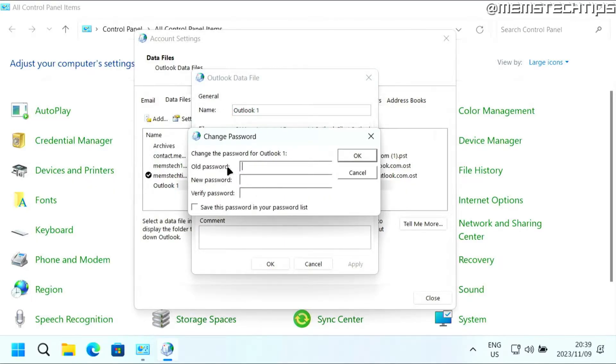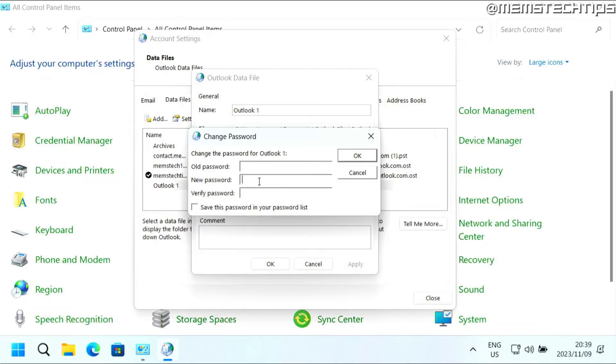Then you can add a password. First, you'll need to enter the old password. Obviously, you don't have an old password yet, so just leave that blank. Then type in the new password, and then type in the new password again in the verify password field.